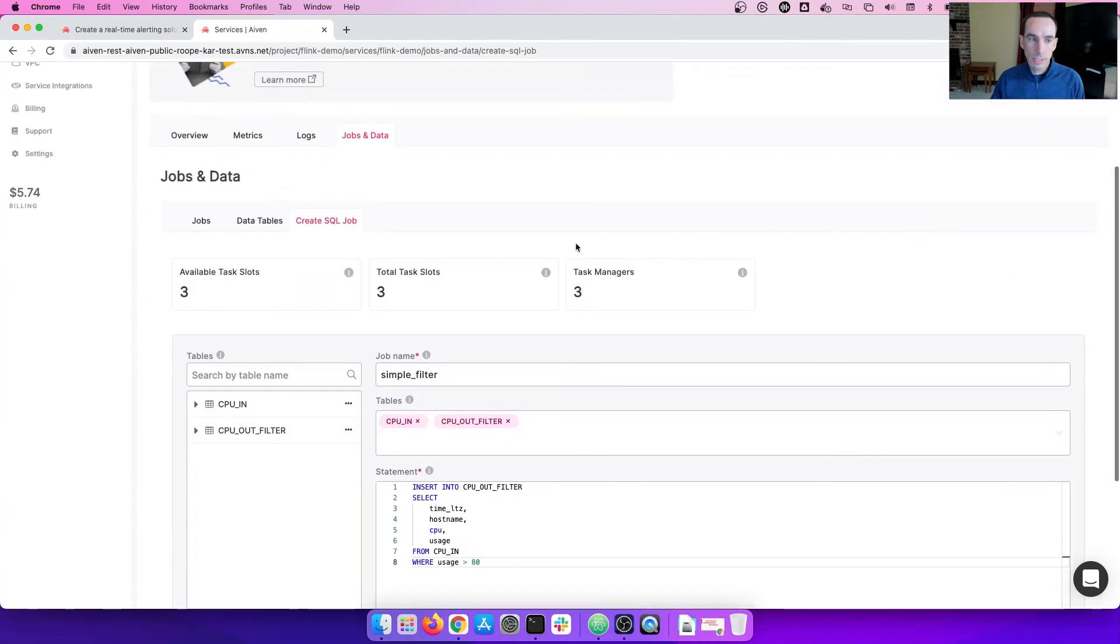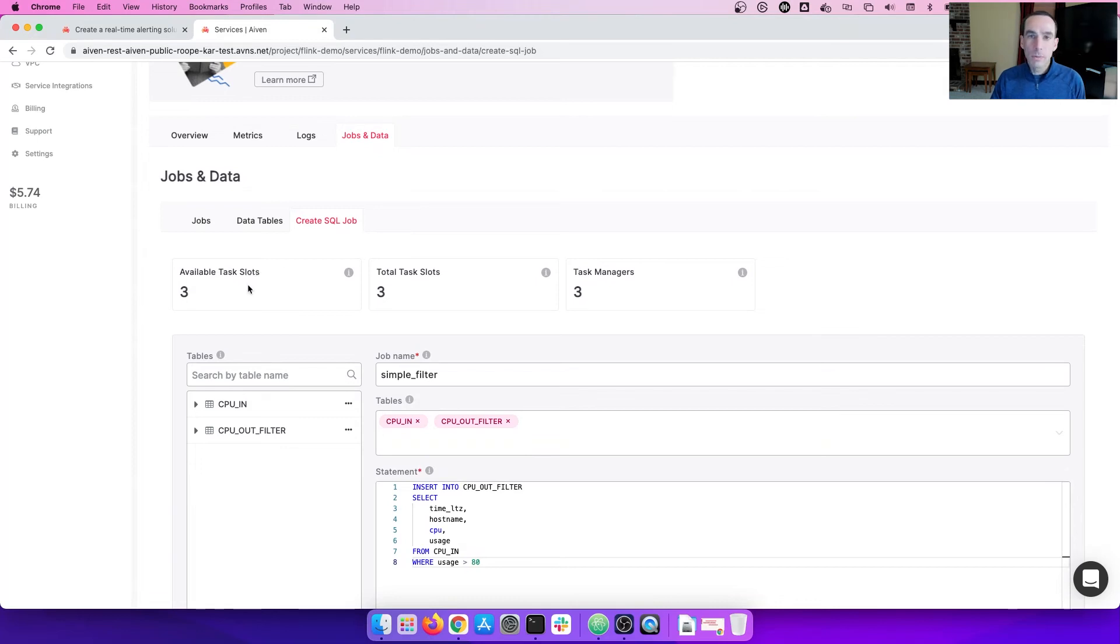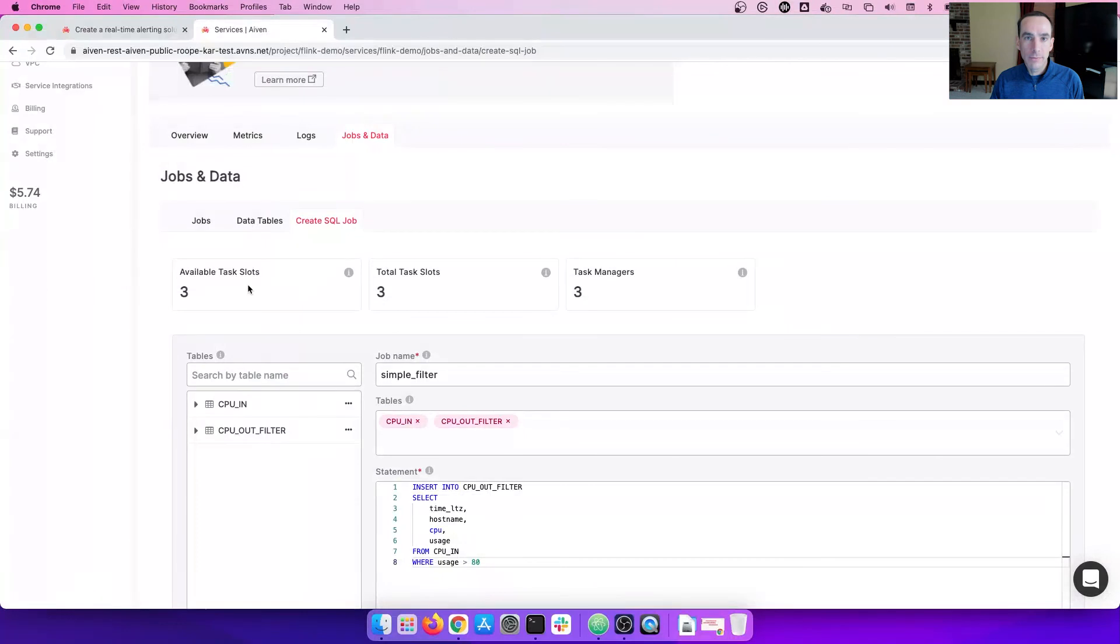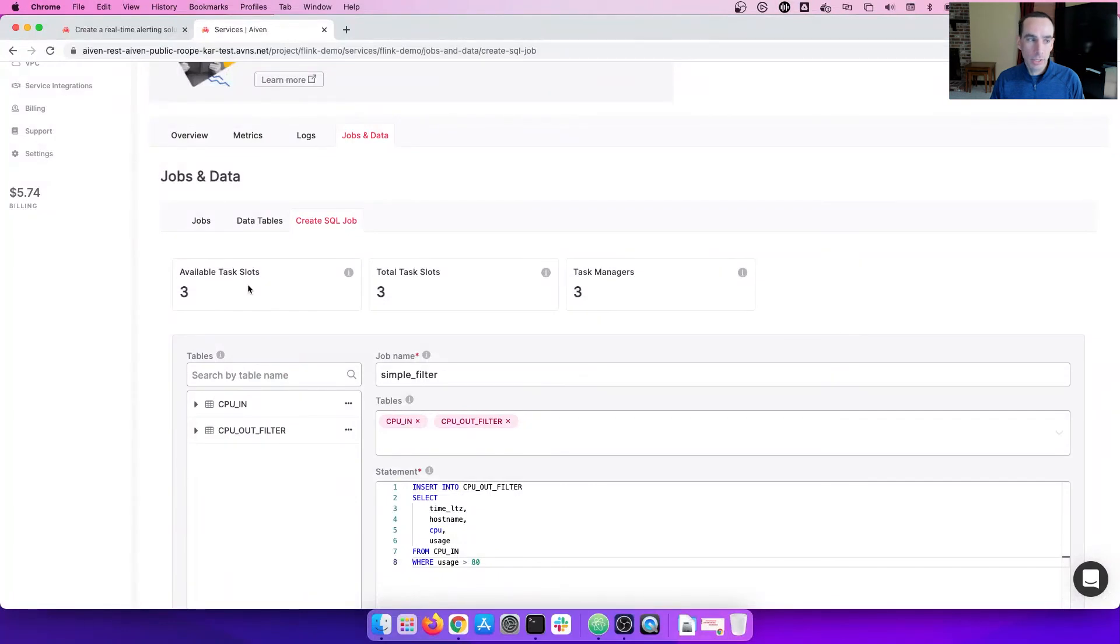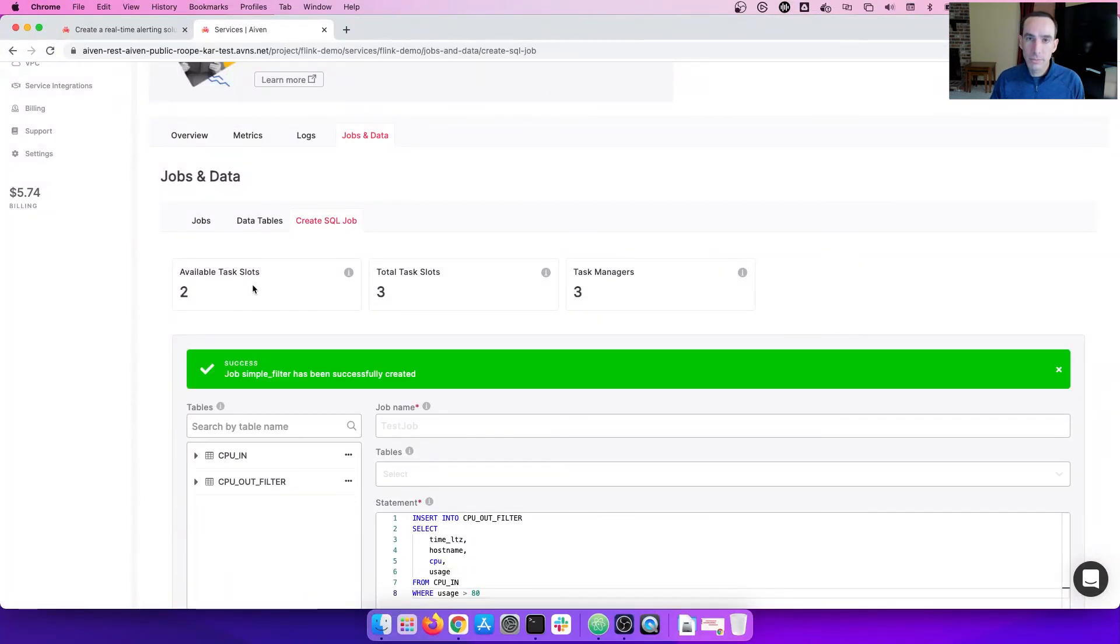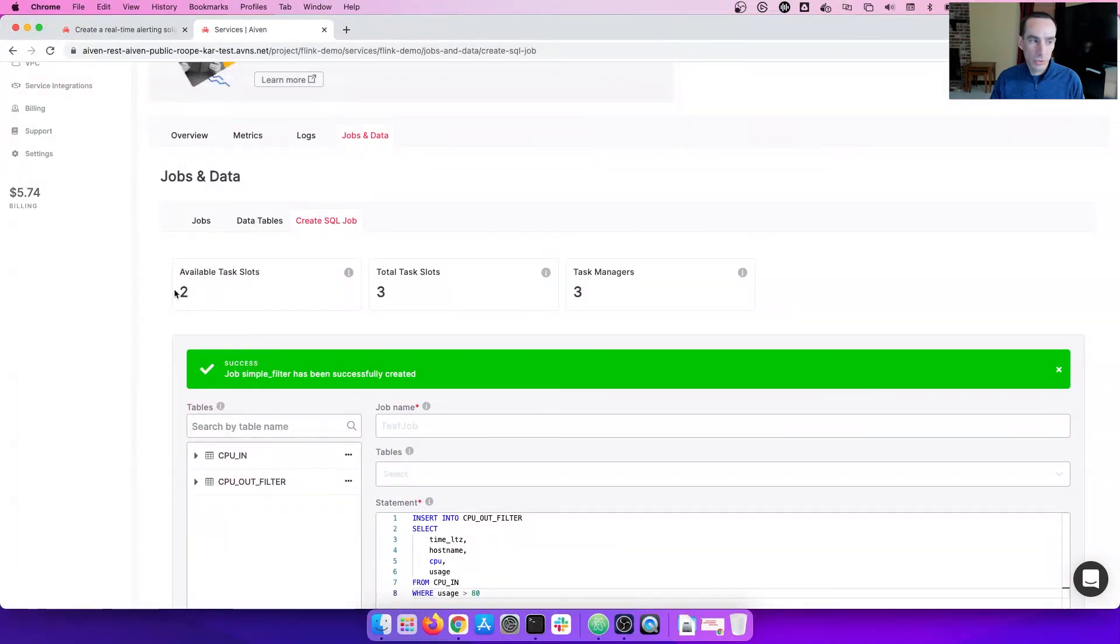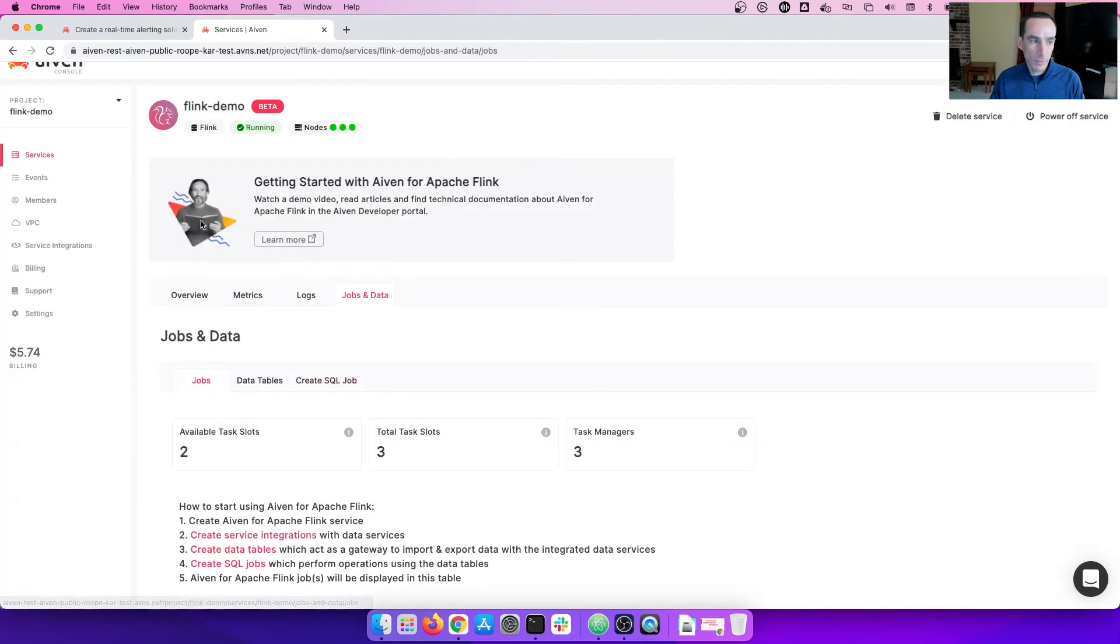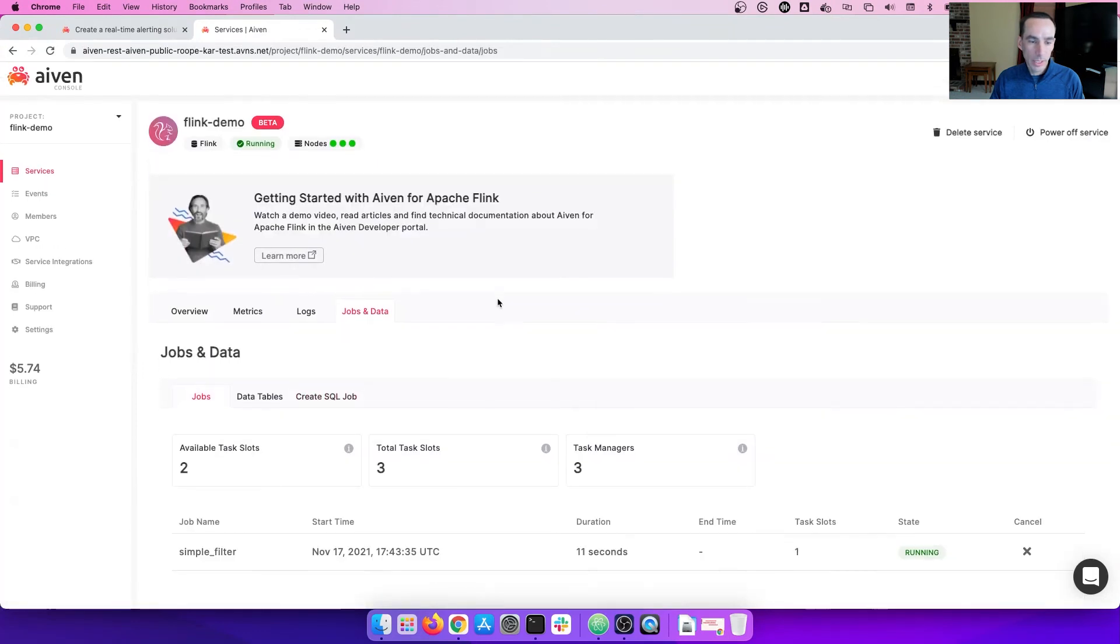Once the job is running, you will see that a task slot is used. Task slots represent how many Flink jobs can run on one cluster at a time. This is configurable within the advanced configuration of Flink to add more task slots. And as you can see, we've used one slot. Let's go back to the job. And here we are. We see that the job is now running.